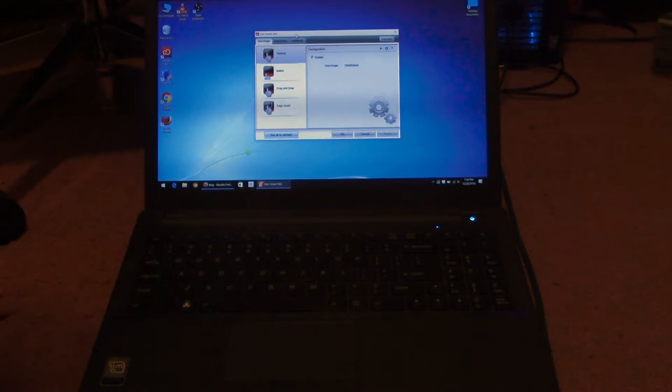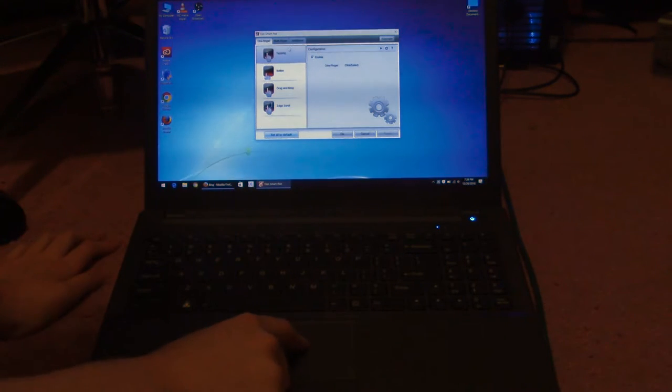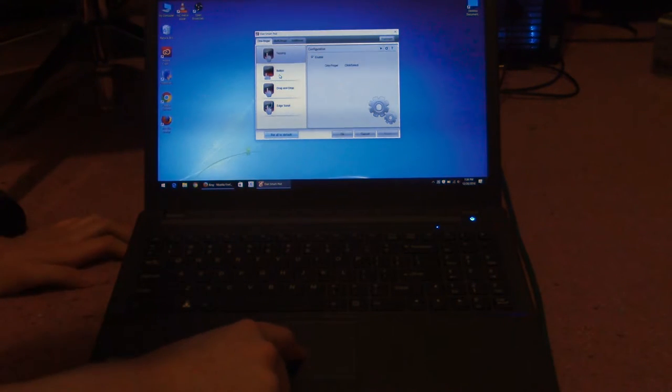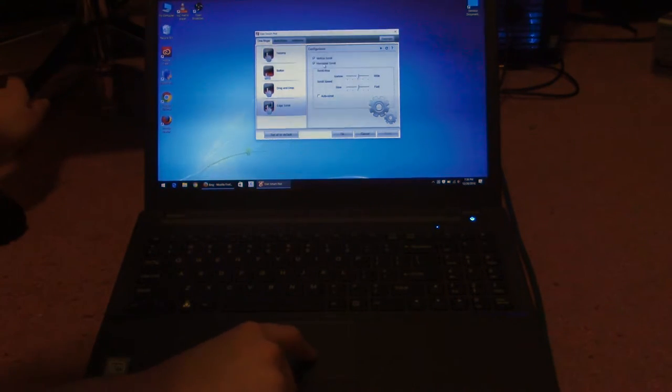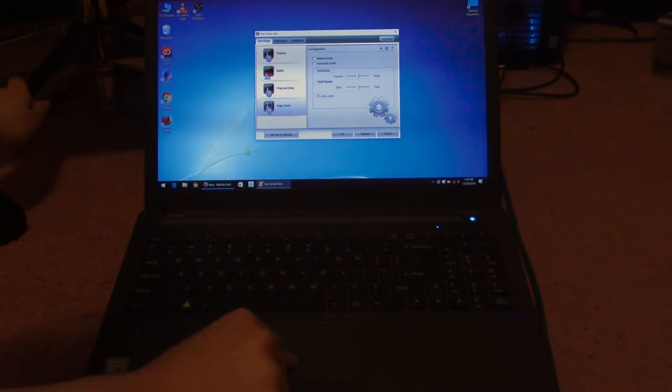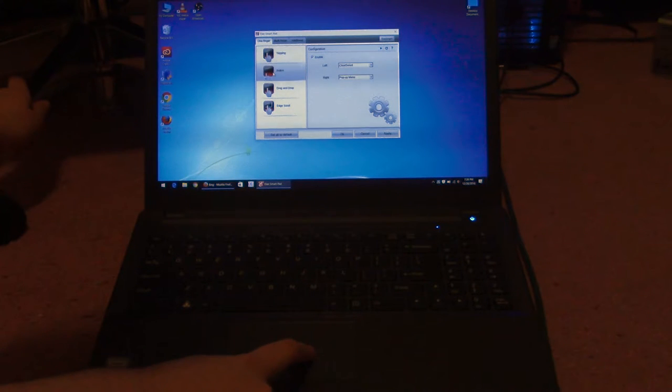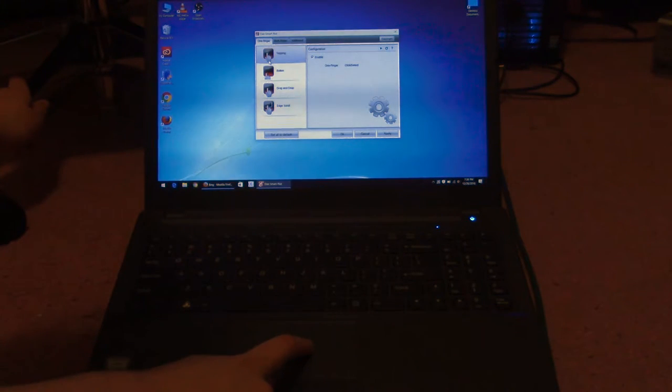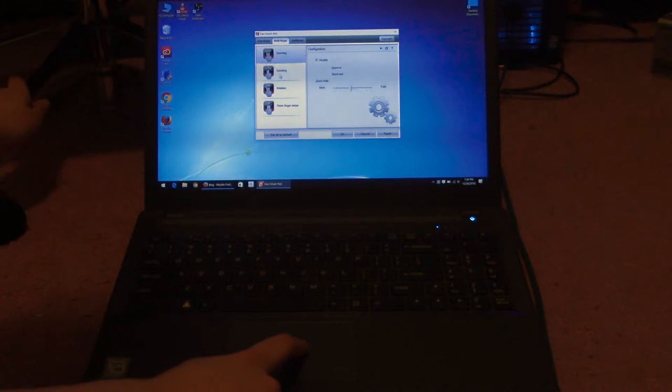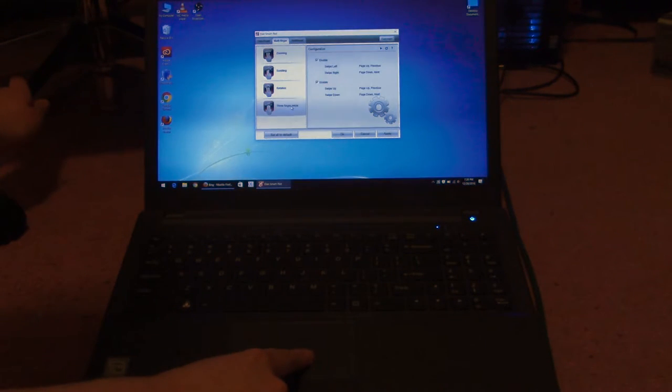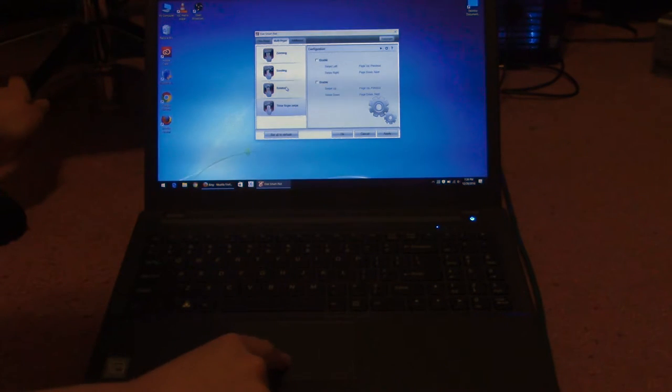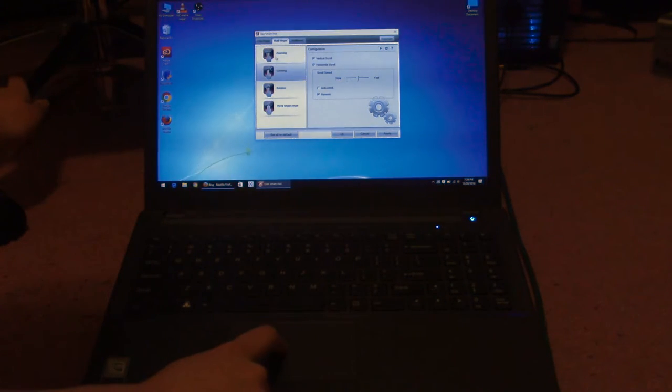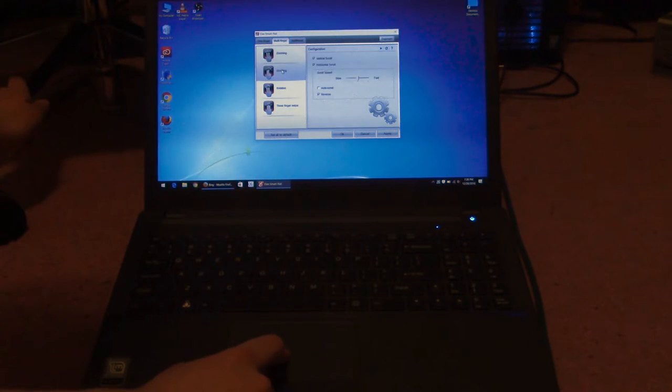Now what I want to do in here is I want to go to edge scroll, turn this off, go under multi finger. Scrolling, keep it that. Rotation, turn off rotation, turn off three finger swipe. So that we only have scrolling and zooming on.